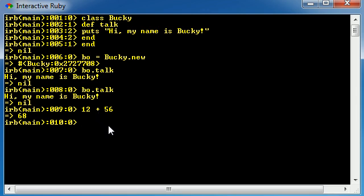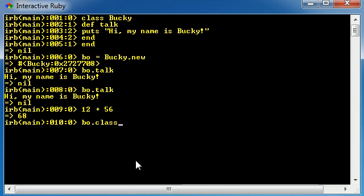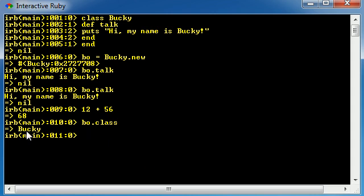Now, here's the cool thing. To find out what class an object belongs to, you can use the .class method. So, you know how up here we created a class called Bucky, and we created an object BO. Say we were programming and it was a couple minutes later, and we had that BO object, and we forgot what class it belonged to? Well, in order to find out what class this object came from, just go ahead and write the name of your object, .class, and go ahead and hit enter. And it says Bucky. It's pretty much saying, the class that BO belongs to is the class Bucky.